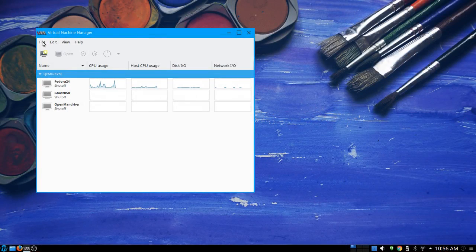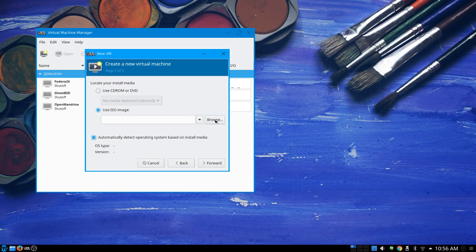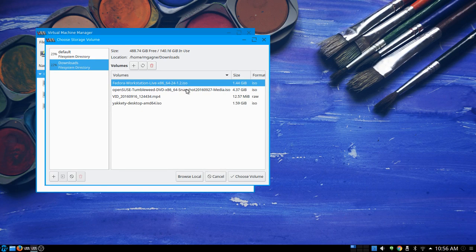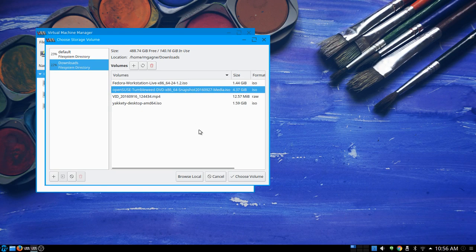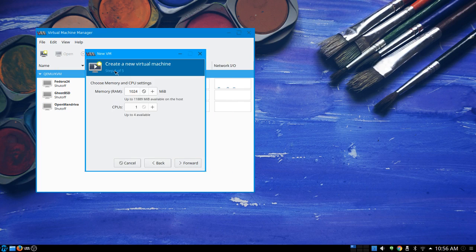Hello everyone and welcome to another Cooking with Linux installation quickie. We're using our virtual machine manager to go through the installation steps of a Linux distribution, just to see what it's like. Today we're going to do the OpenSUSE Tumbleweed DVD — this is a rolling release. If you want to be on the leading edge, the bleeding edge, this might be one you want to try.